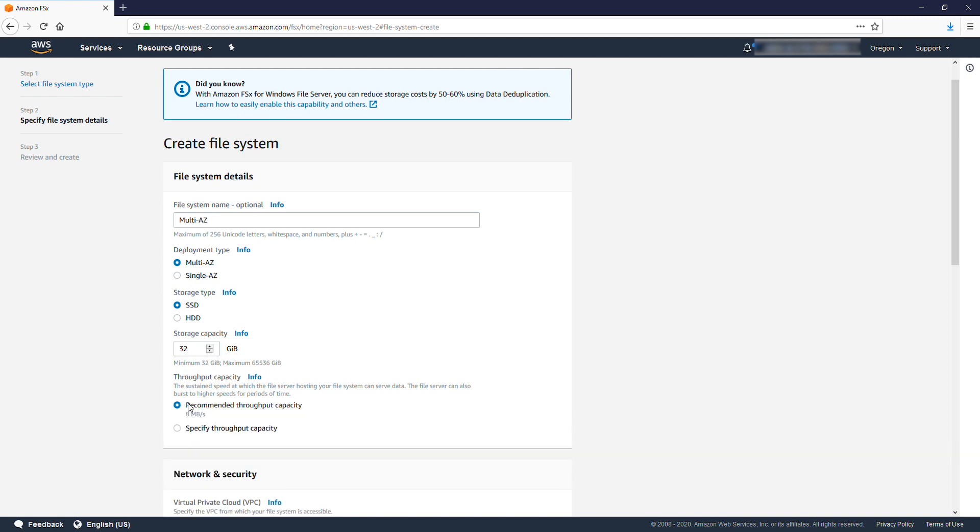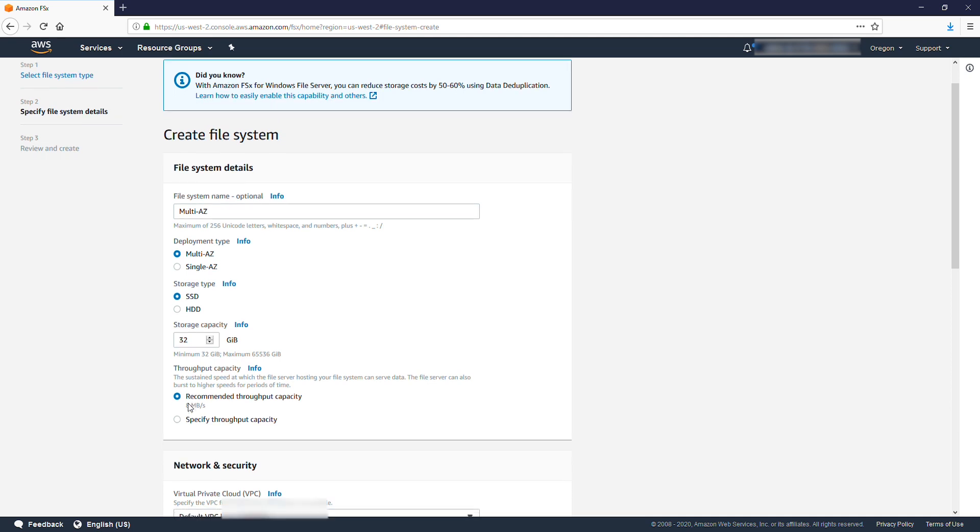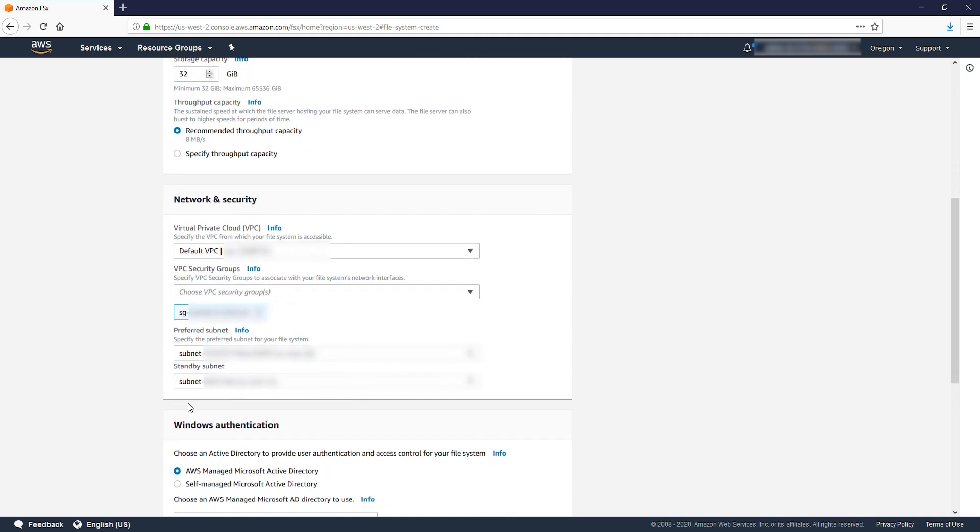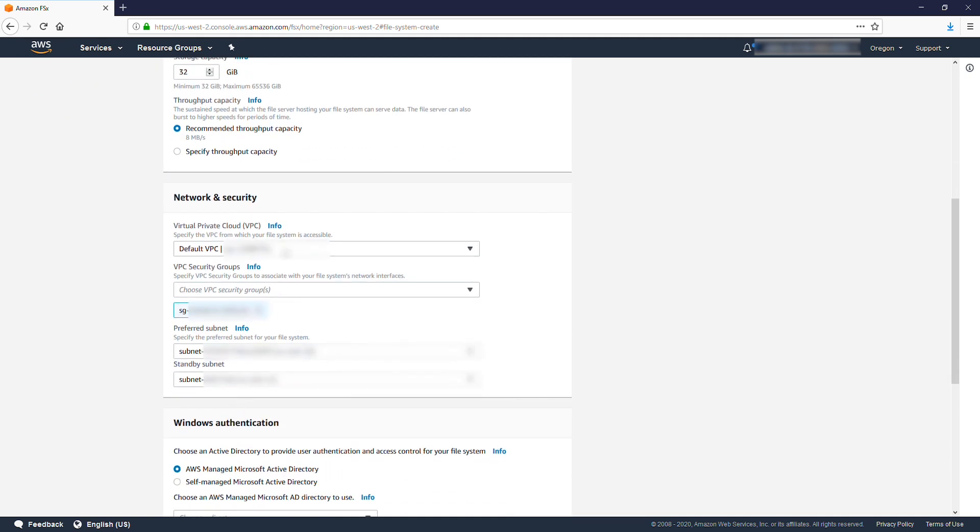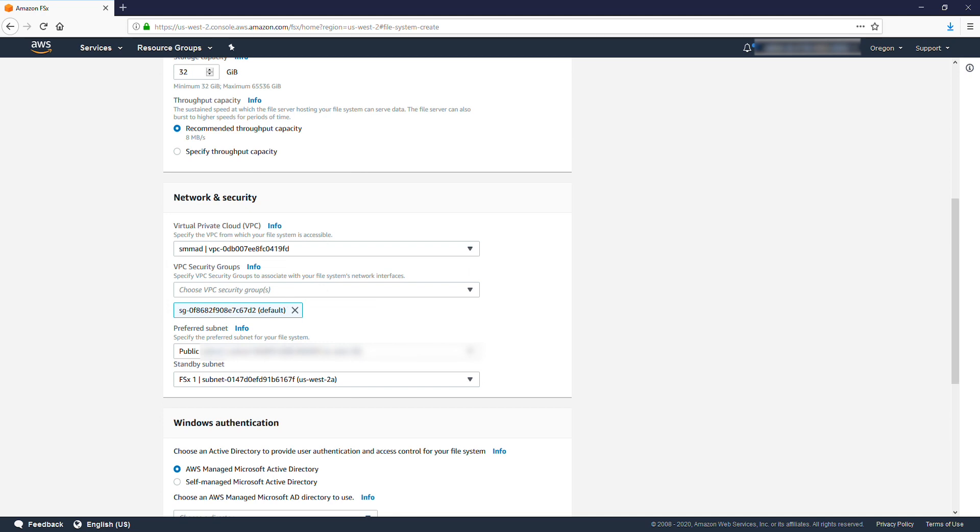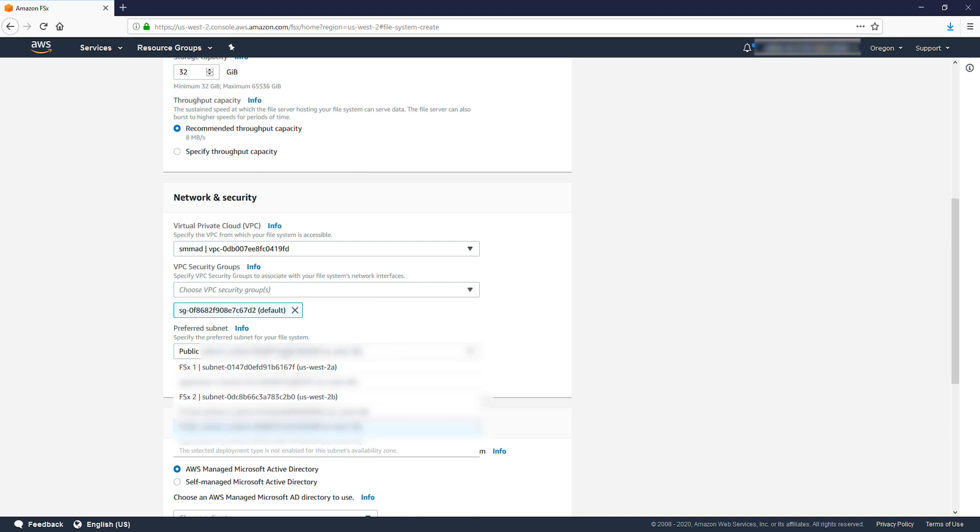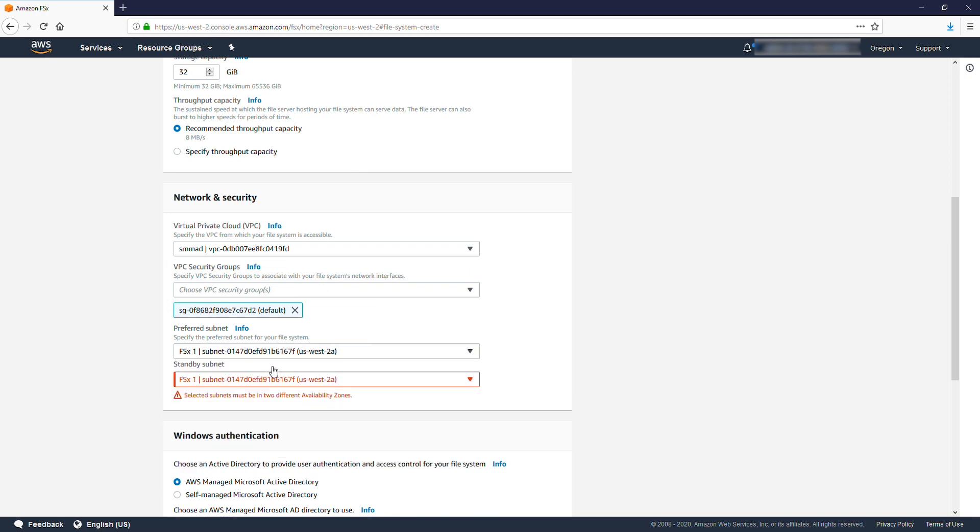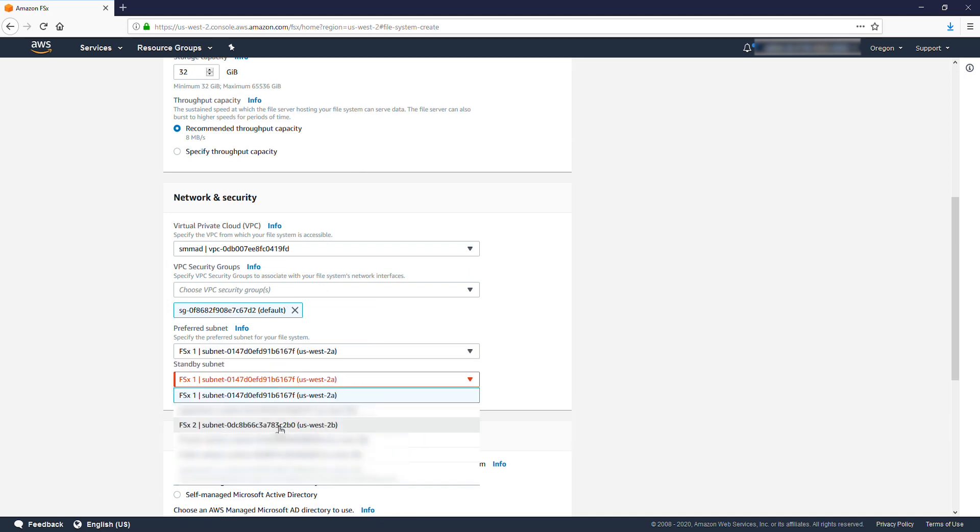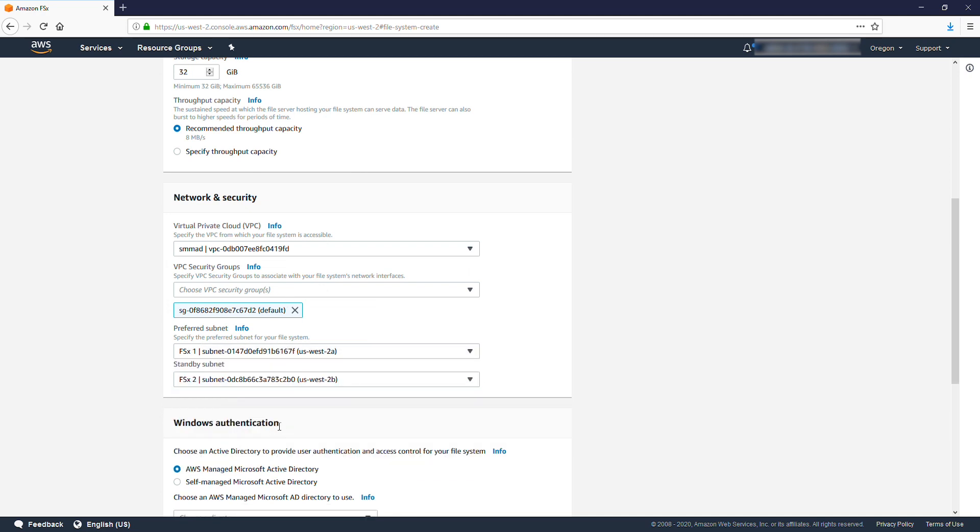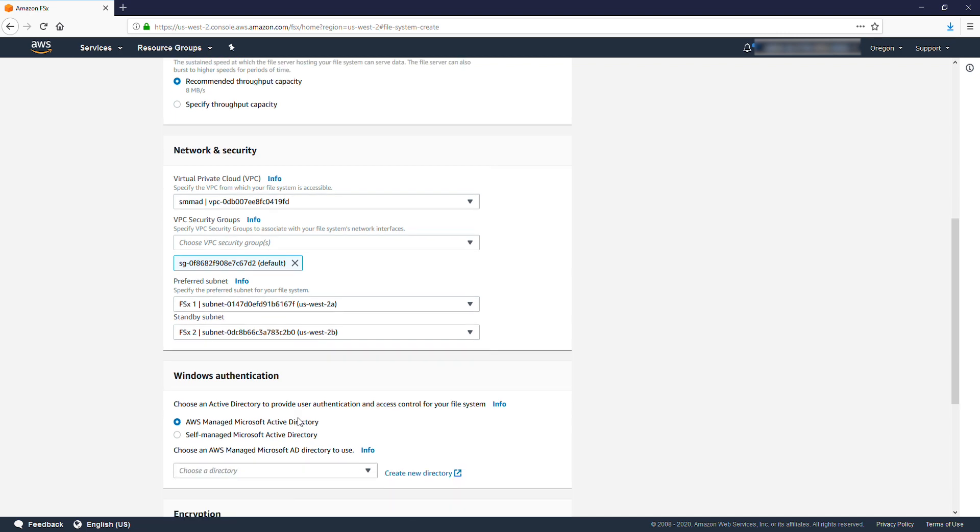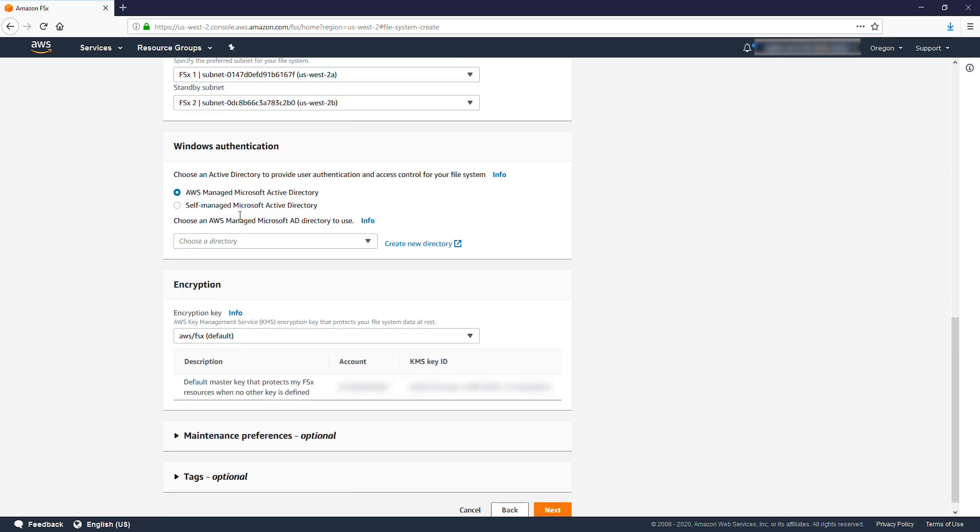For Network and Security, select the VPC for your self-managed Microsoft Active Directory, and select the two subnets that you want it to be in.